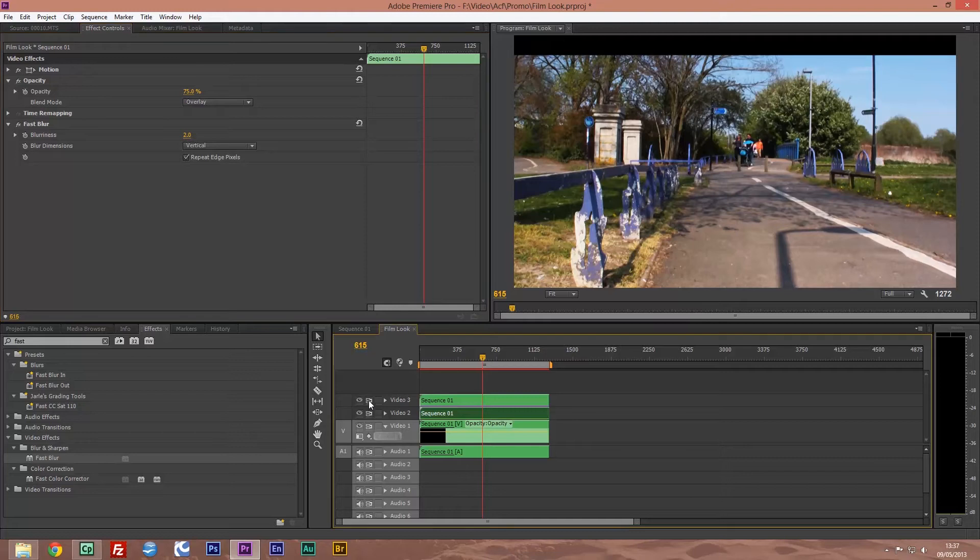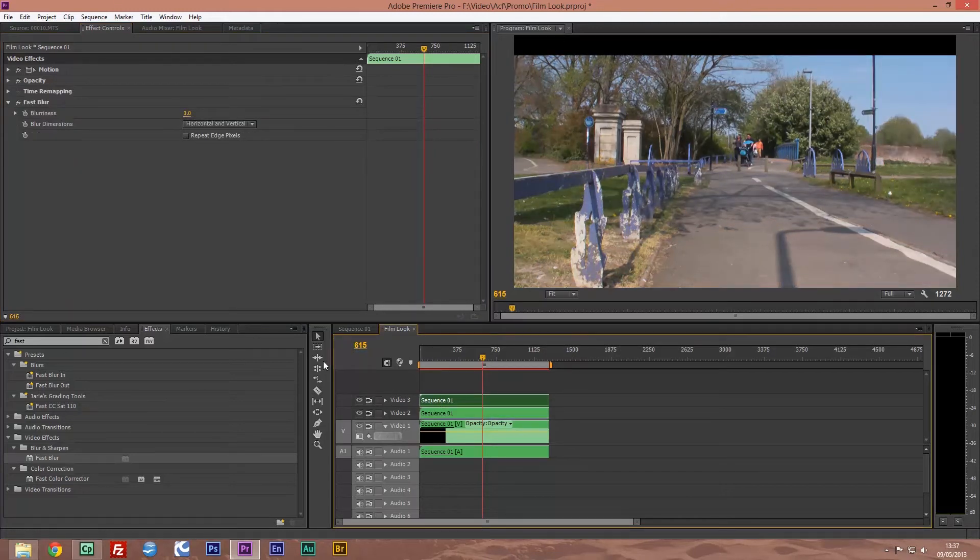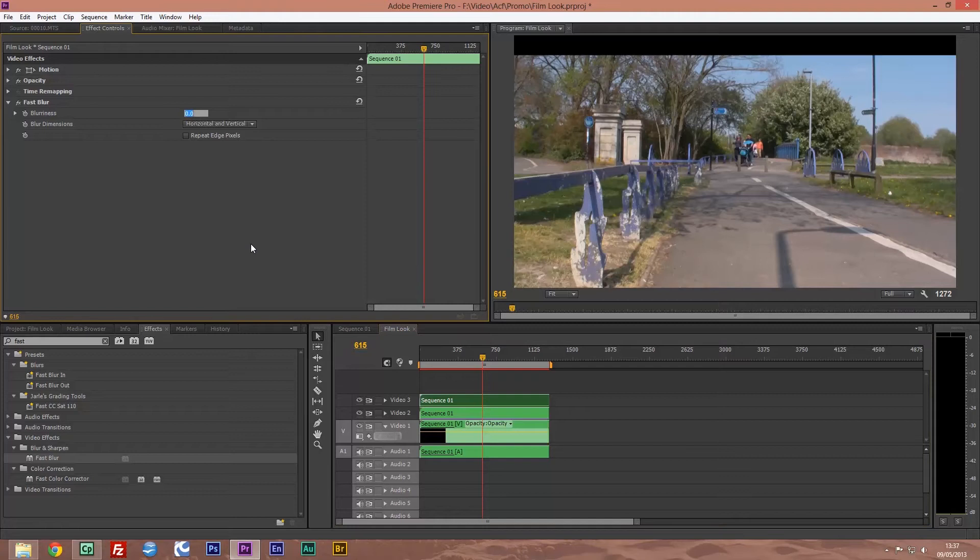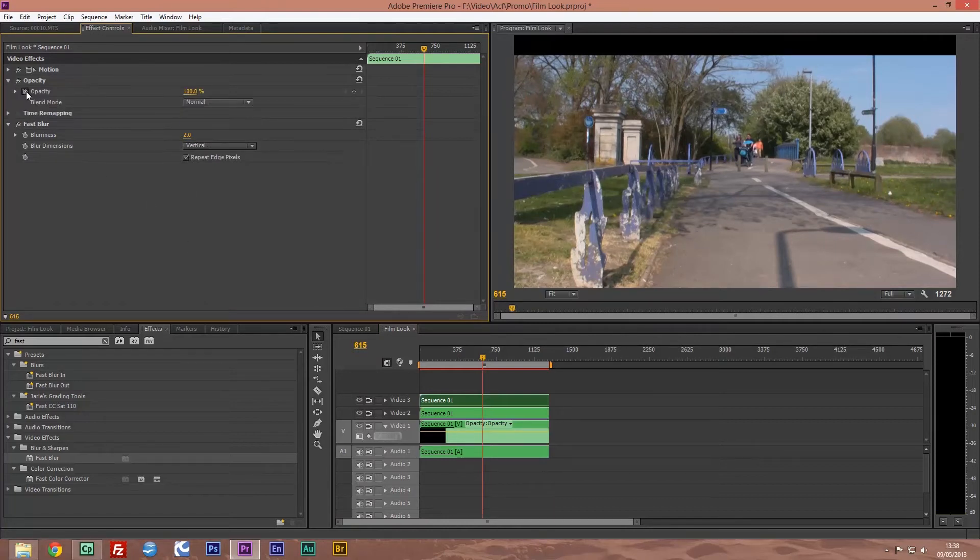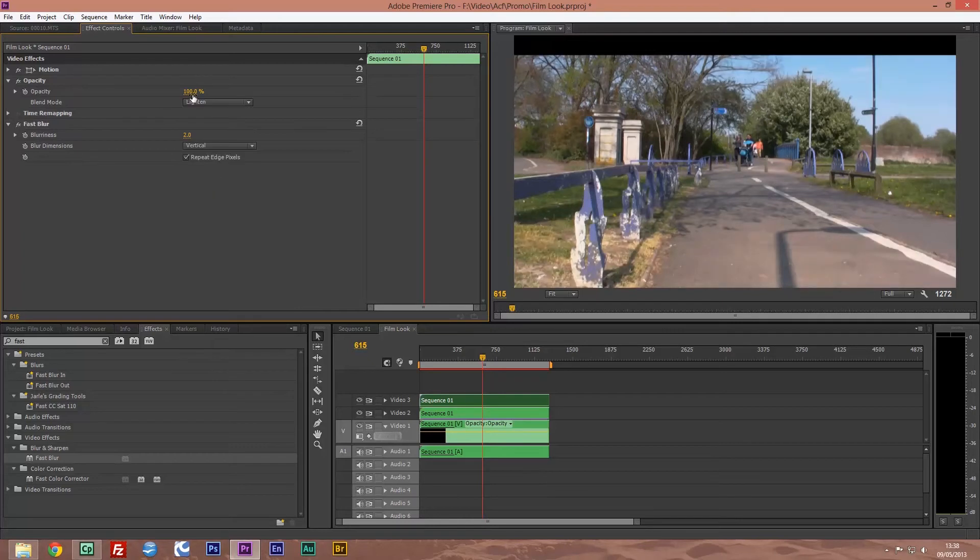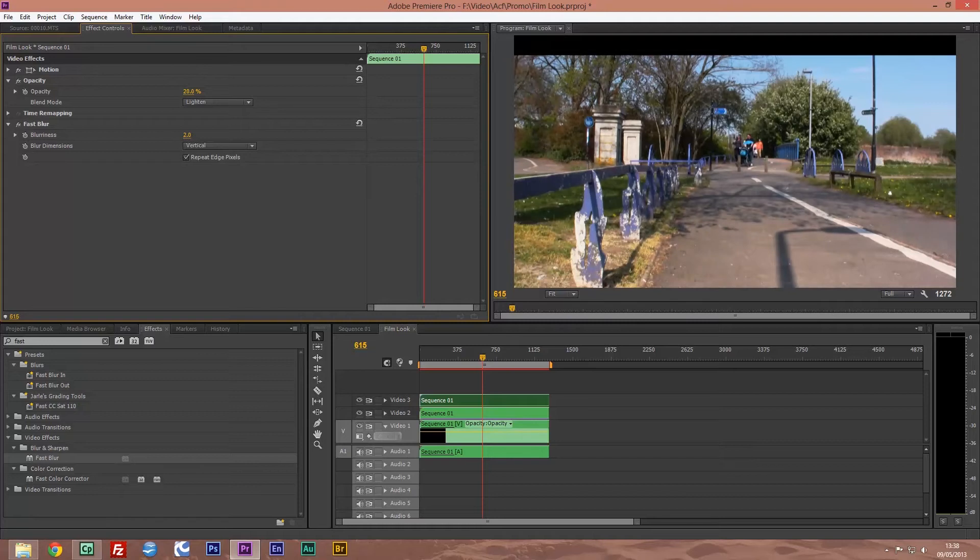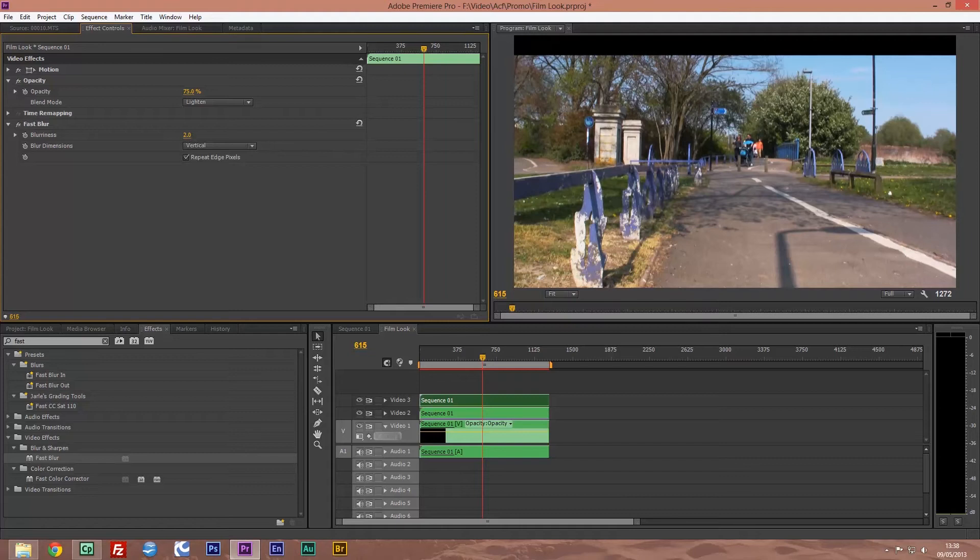Now on our top field in video three, again we change this to two, change this to vertical and repeat edges. Go to opacity, turn off our little stopwatch there. This time we're going to change our blend mode to lighten. And we're going to take this down - let's have a look - let's take this to approximately 75 percent.